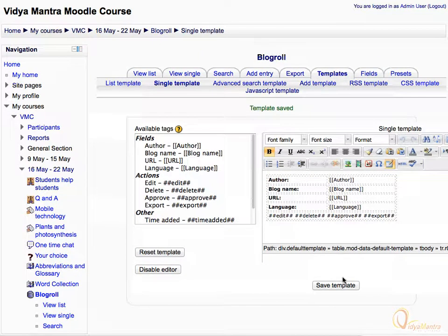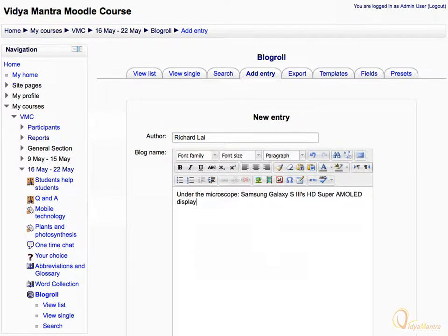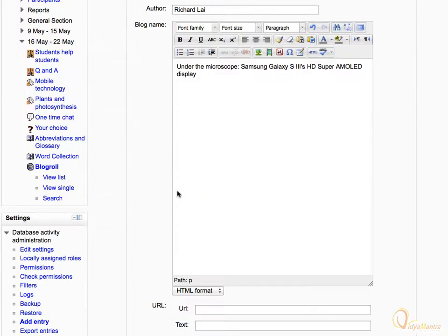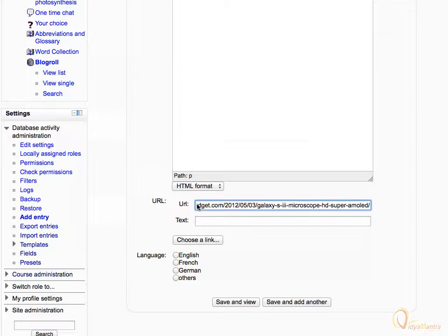Now let's add an entry to the database. Click the Add Entry tab. Enter the author name as Richard Lai, and enter the blog name as Under the Microscope. Scroll down. In the URL text box, enter the URL for the blog, and choose English as the language. Then click Save and View.